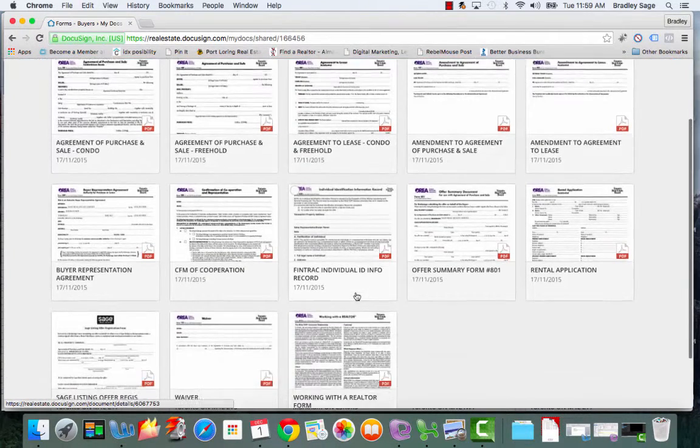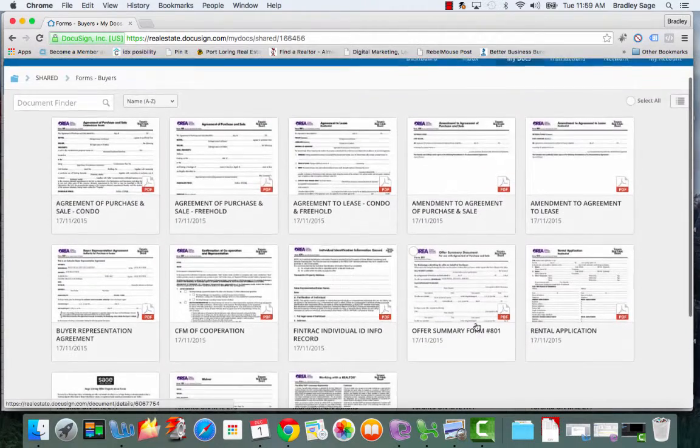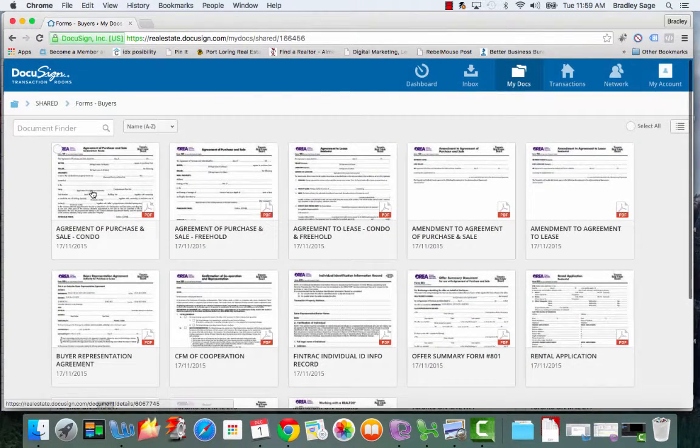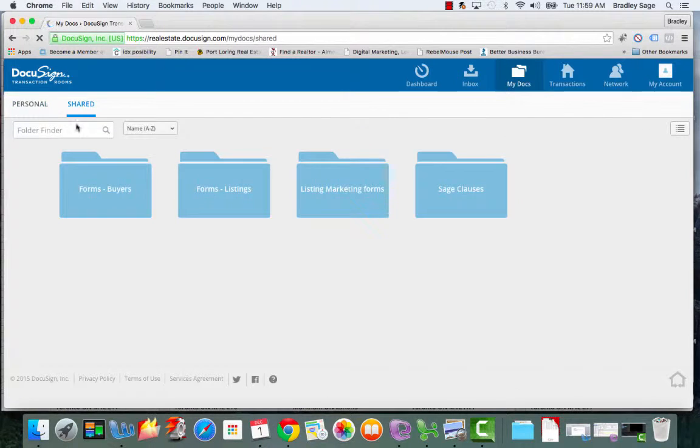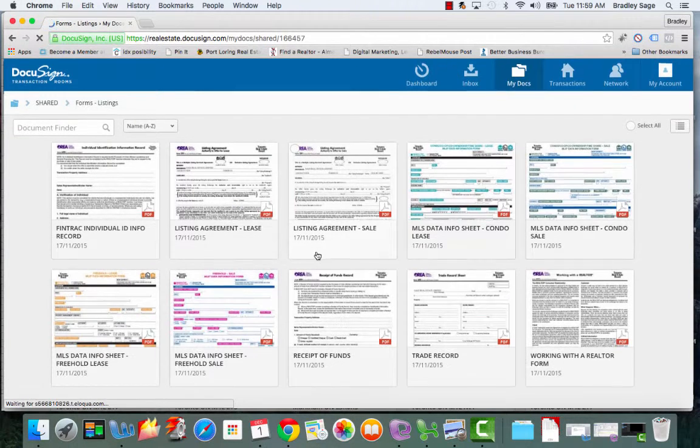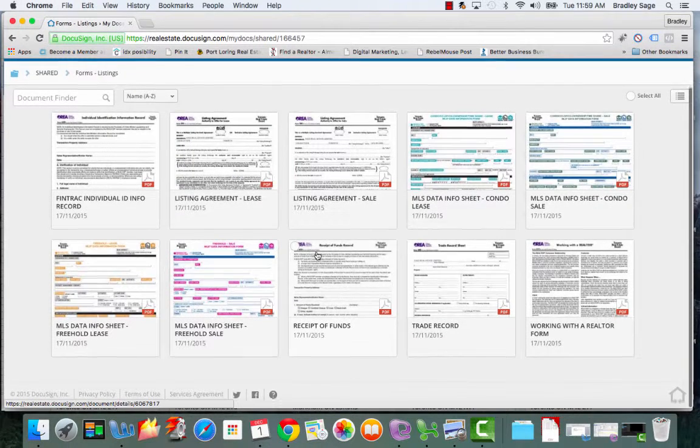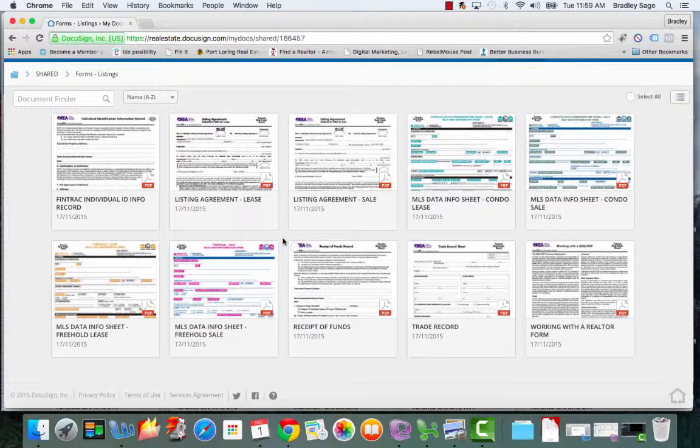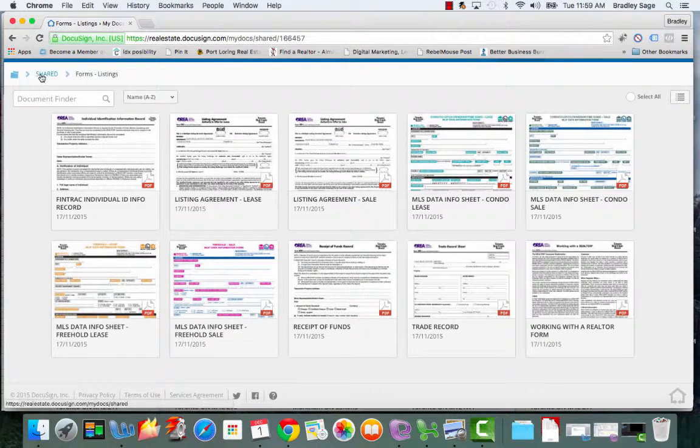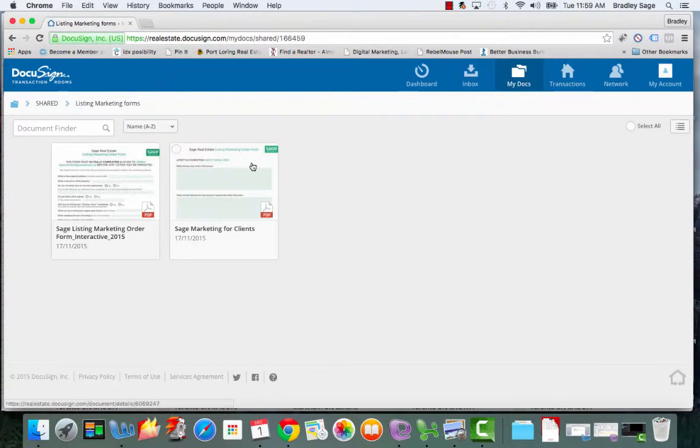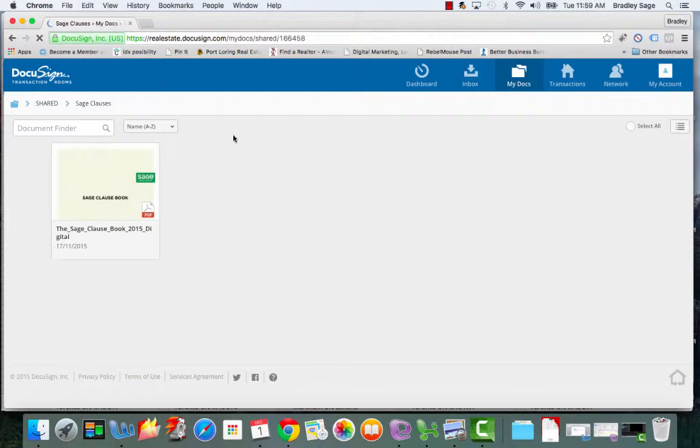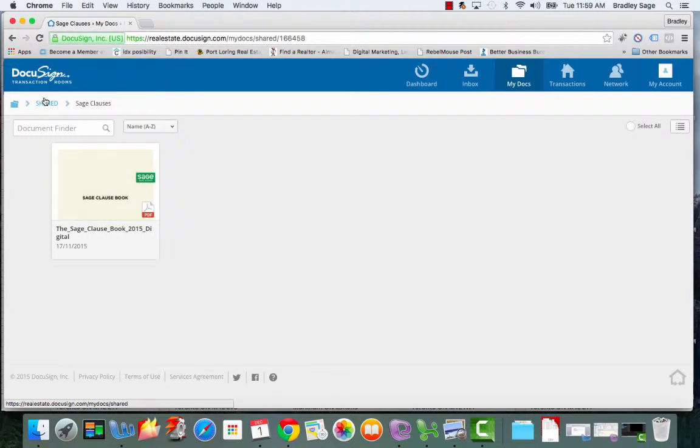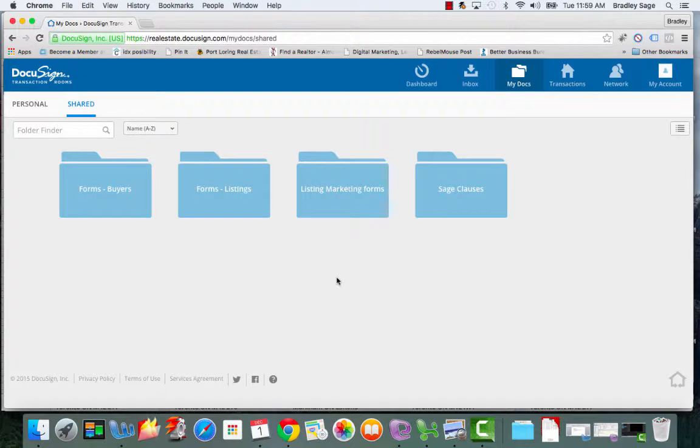Now the other thing that we've done at Sage is we've had them add this shared folder button, and as you can see, we've loaded all the standard forms from Webforms from ARIA into these files. So again, we just want to make things as easy as possible for you guys, so we've just made them available. The likelihood of you actually going in here in order to download the different agreements is slim, but it's just one of those things that's nice to have access to just in case. And we've also created a listing marketing forms folder so that you can download the marketing forms as well as all the different Sage clauses in the clause book. So again, you might not use these on a regular basis, but when you're in a pinch and you need a blank form that you just don't have saved on your computer, this is a good place they can go in order to get it.